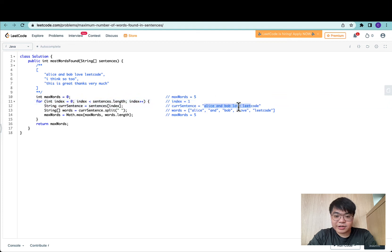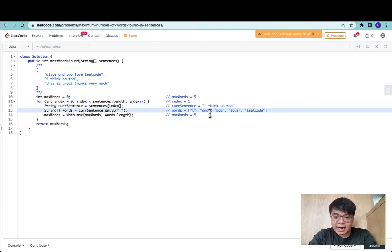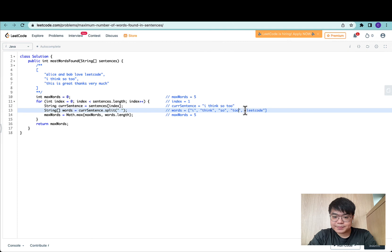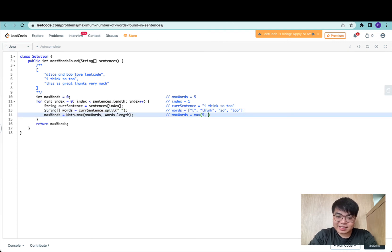The next iteration would be a sentence of I think so too. Words would be I think so too, just like this. Max words will be the max of itself and this, so it will remain at five.